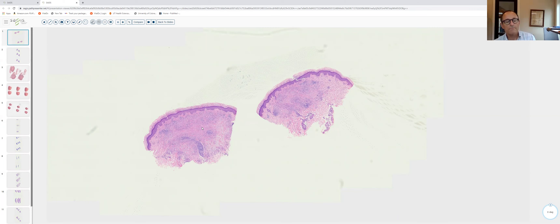Today we're going to be delving into the field of granulomatous histiocytic disorders. In the broadest sense, any infiltrate in the skin dominated by histiocytes is by definition a granulomatous dermatitis. In today's session we'll be looking at three palisaded granulomatous dermatitides that have some overlapping histologic features.